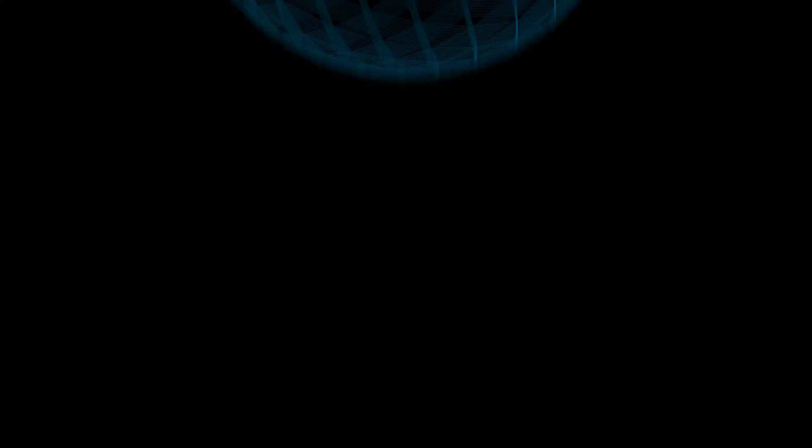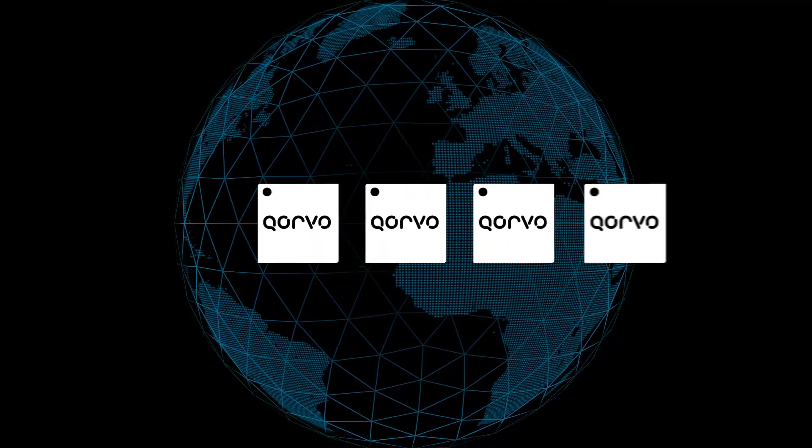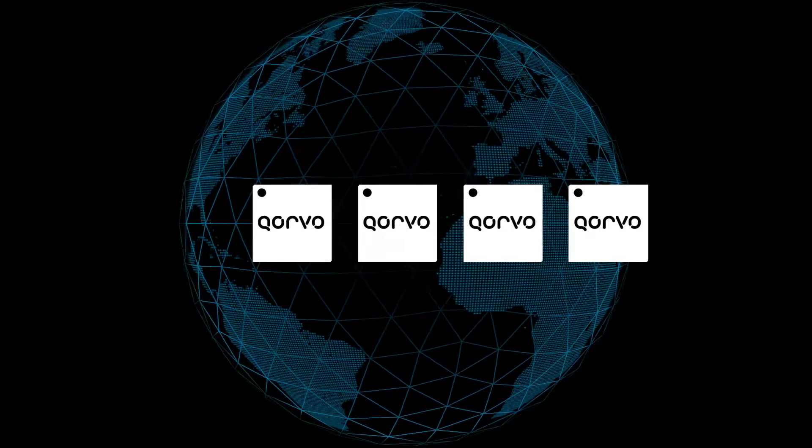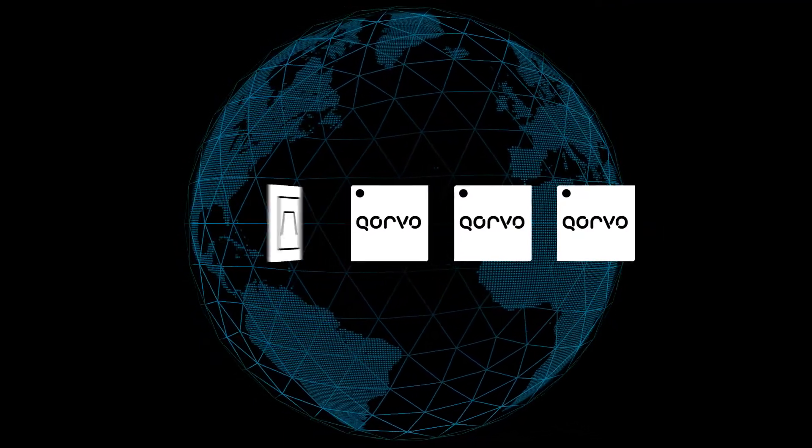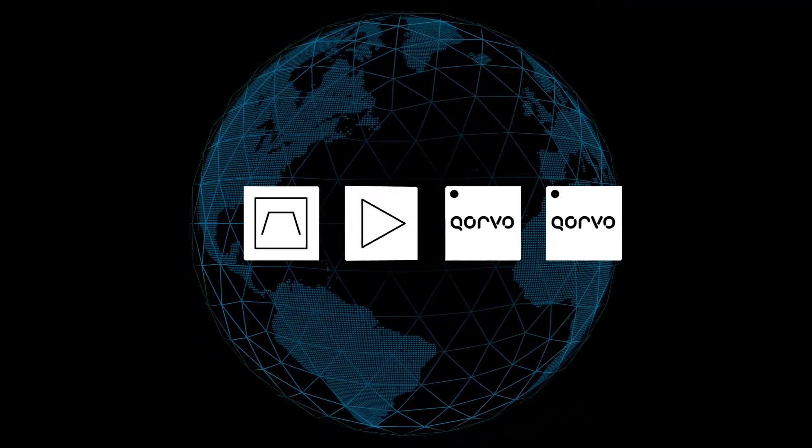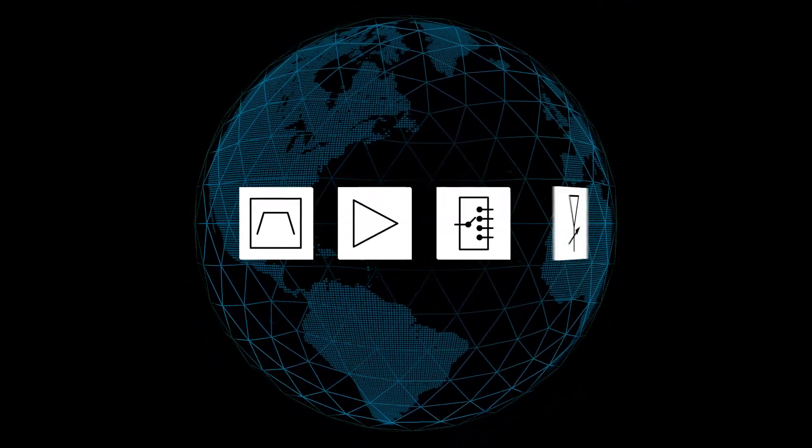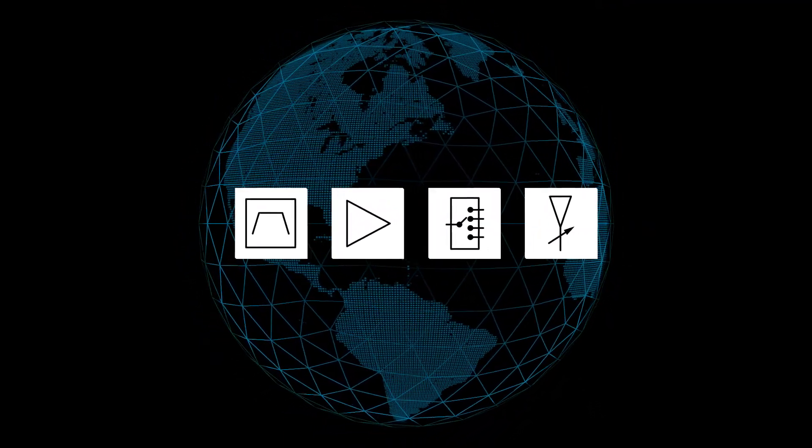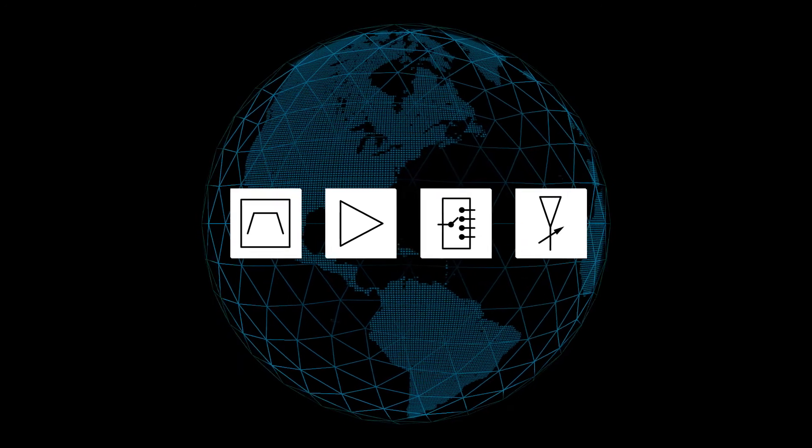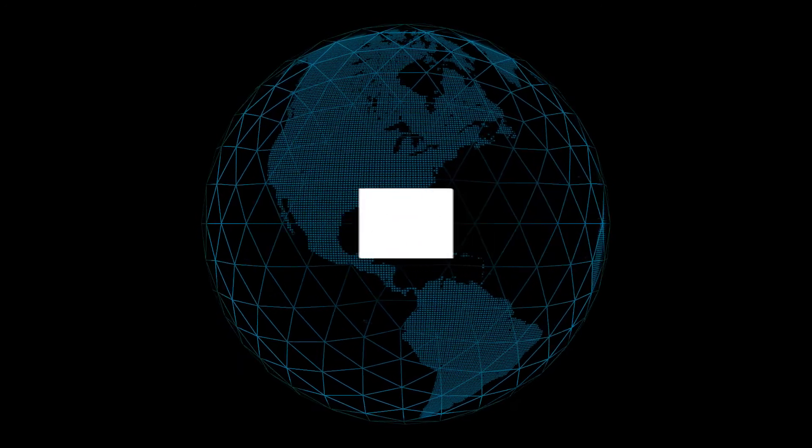With the broadest portfolio of components, Corvo is your complete provider for RF solutions, simplifying your supply chain and accelerating your time to market.